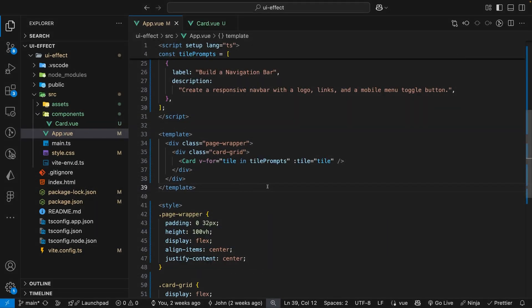To get started what we have is just a simple Vue.js application. You can add this effect to essentially any framework, I'm just using Vue.js here for the demo. If you want to follow along with me in this video you can find the exact starting point for this demo in the GitHub repo that is down below in the description.